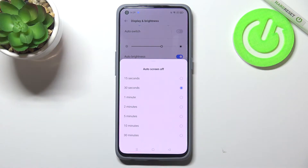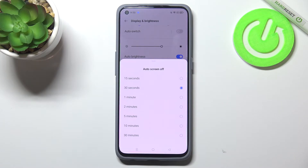Here we've got some options to choose from. We can set either 15 or 30 seconds — 30 seconds is applied in my case — but we can also set 1, 2, 5, 10, or 30 minutes.